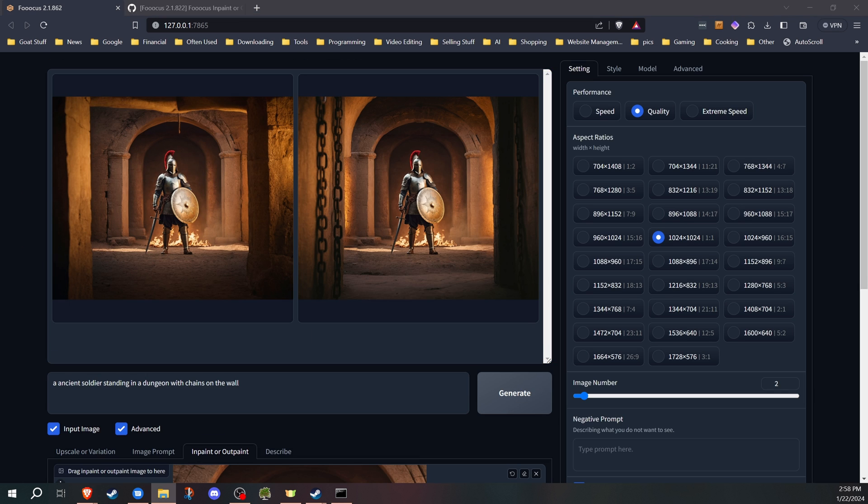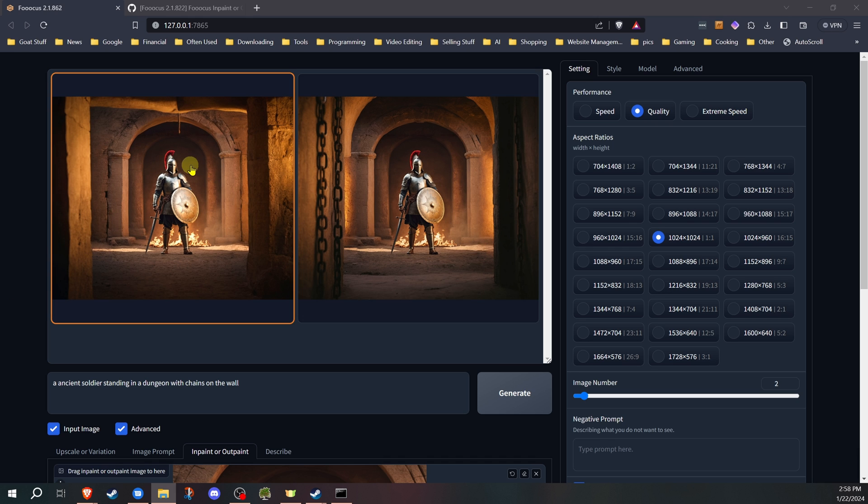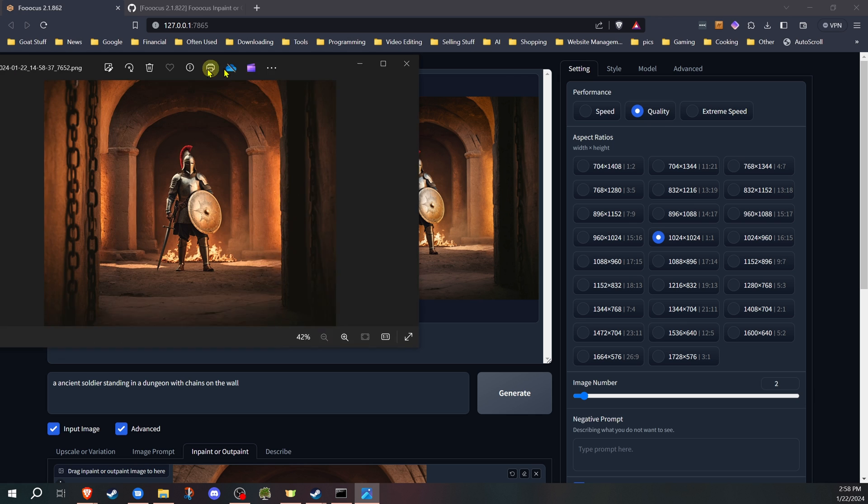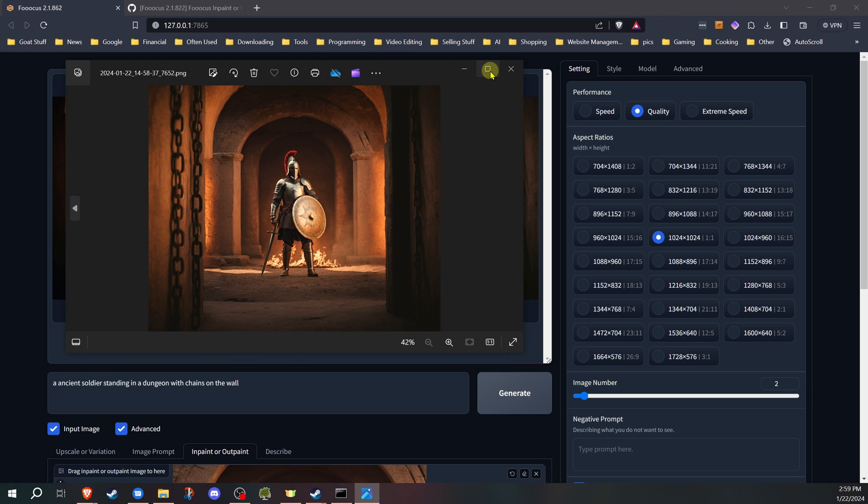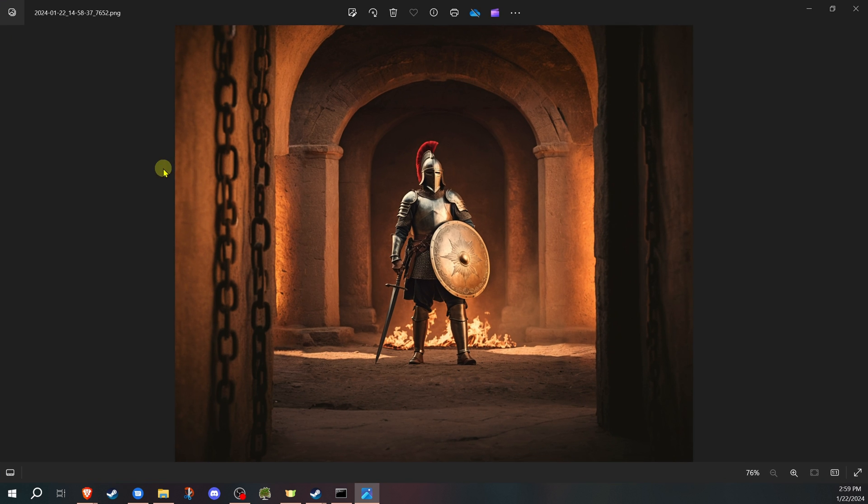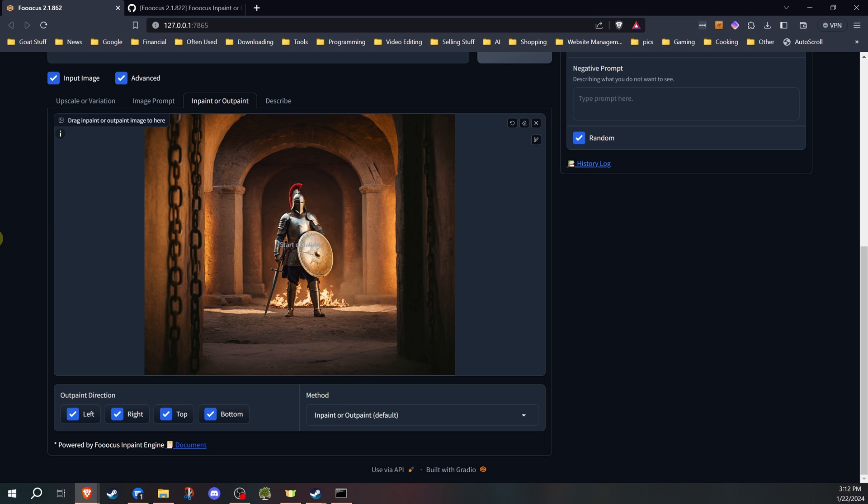So we have our images, and of course, it didn't add chains to one of them, but that's what to expect from Stable Diffusion. It doesn't always want to listen to what you tell it. But that gives you an idea of how, by adding to the prompt, I was able to expand that and take that image and create more with it.